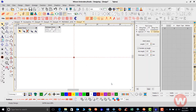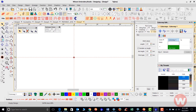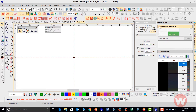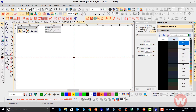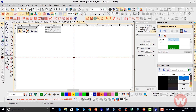Once I click OK, those palettes will be added to my colorway editor. Now what I want to do is change the colors on the bottom of my screen to my Madeira thread charts.